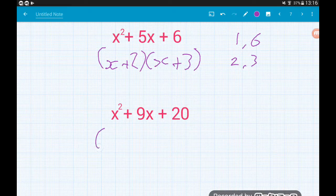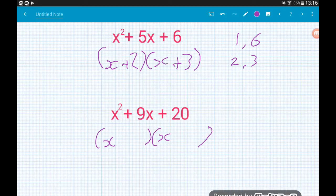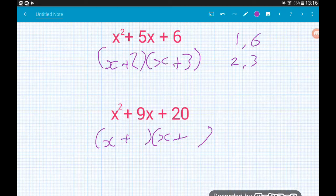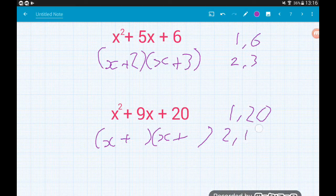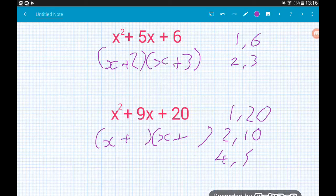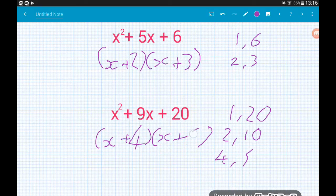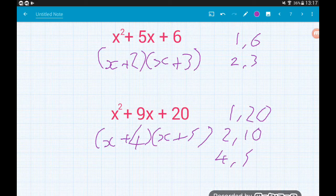For x squared plus 9x plus 20, everything is positive so both numbers in the brackets will be positive. We need two numbers that multiply to 20 and add to 9. Pairs are 1 and 20, 2 and 10, and 4 and 5. The pair that adds to 9 is 4 and 5, so x squared plus 9x plus 20 factorizes to (x + 4)(x + 5).